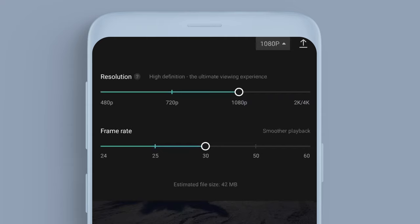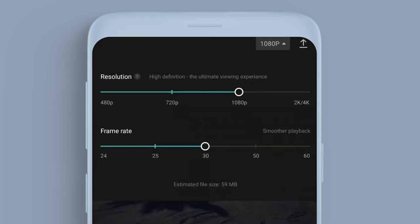Now frame rate, you don't really need to worry about too much. This is going to adjust basically how many frames per second there are. If we put this up, it's going to basically decrease the speed of the clip and slow it down, but it's not the best way to do it.